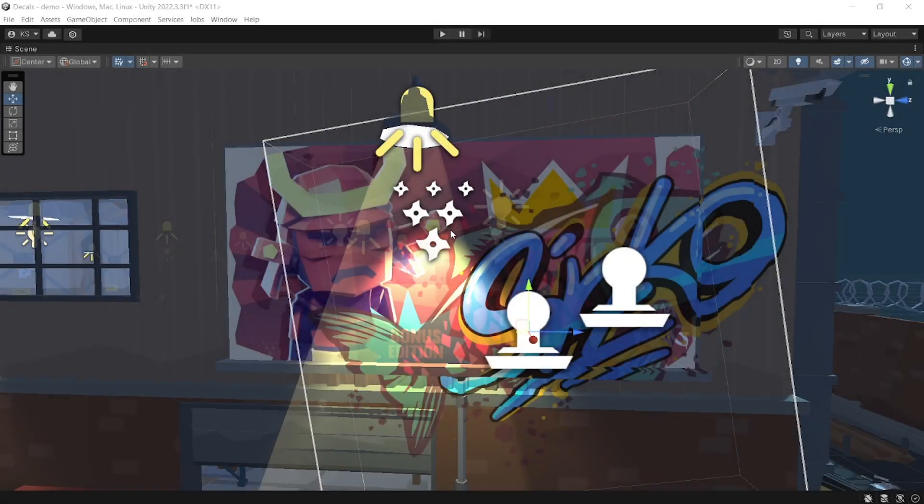Hey, I'm Chris from Synty Studios, and today we'll be taking graffiti from our Cyber City Pack and using URP decals to place it in our scene.